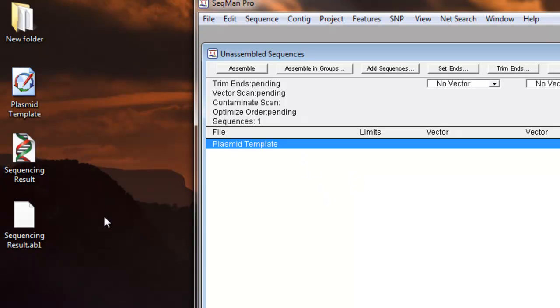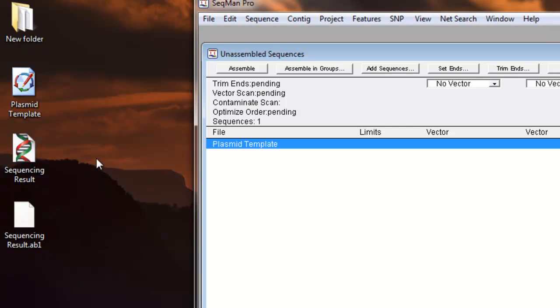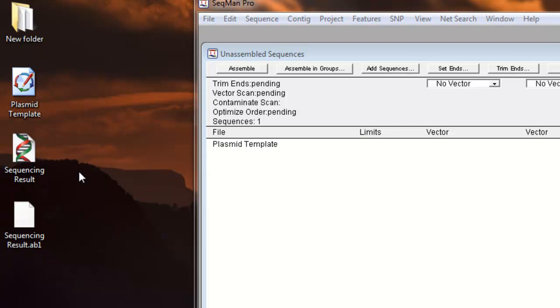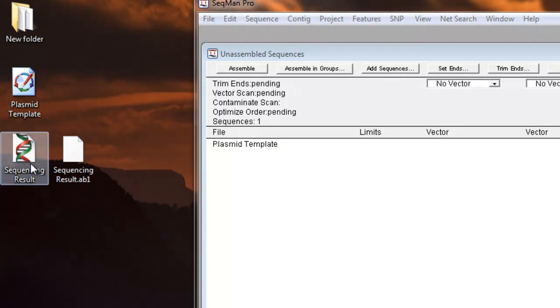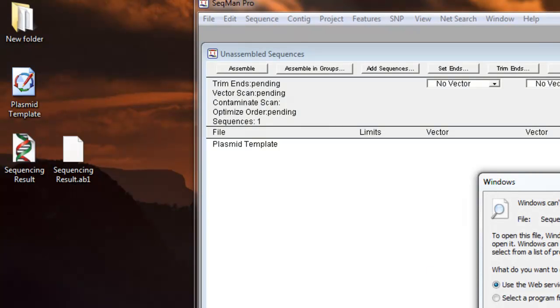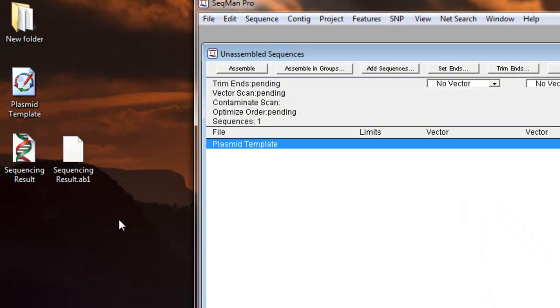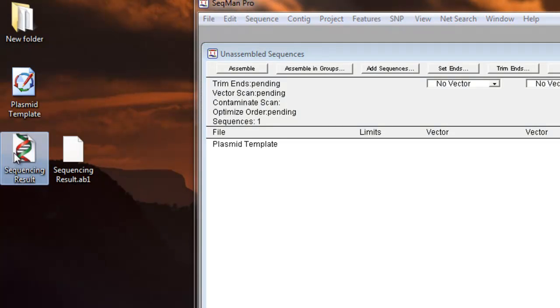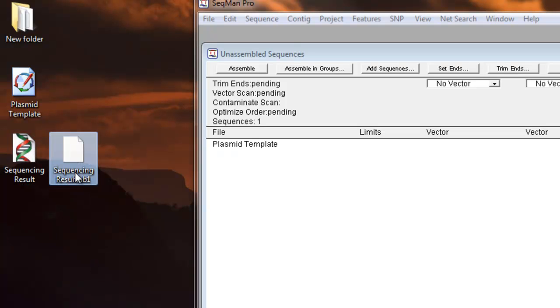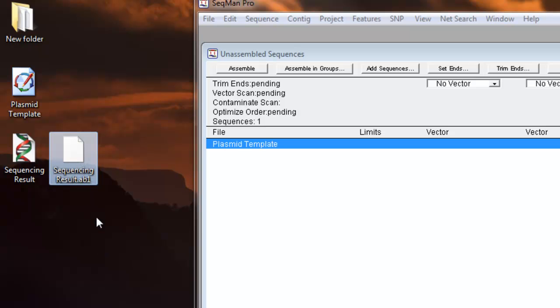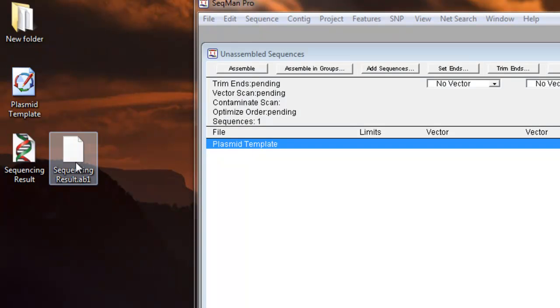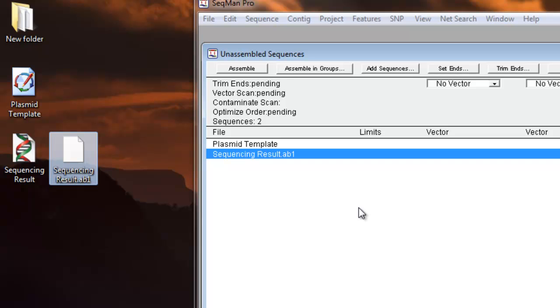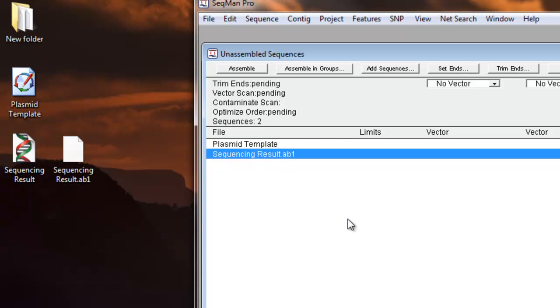Next, we're going to drag in our sequencing result that we got back from the core facility, the core sequencing facility that each university usually has. So I always get two files back. The first file is called a .seq file. And the second file is called a .ab1 file. In this case, we always want to look at the .ab1 file because this file contains the chromatogram, which I'll be showing you later. So we're going to drag in the .ab1 file. Now we have our plasmid template and our .ab1 file.